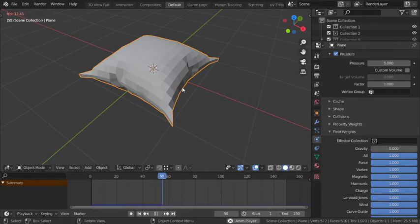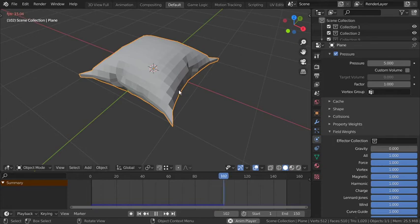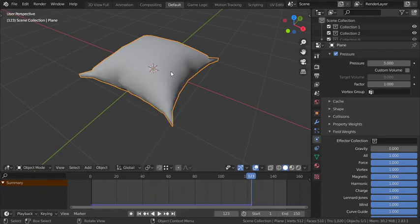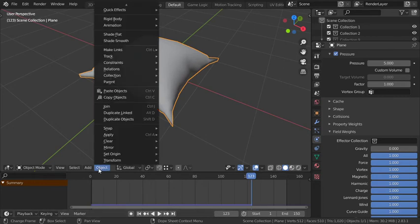So we have now a pillow and there are some steps to have. We can add the shade smooth and object.